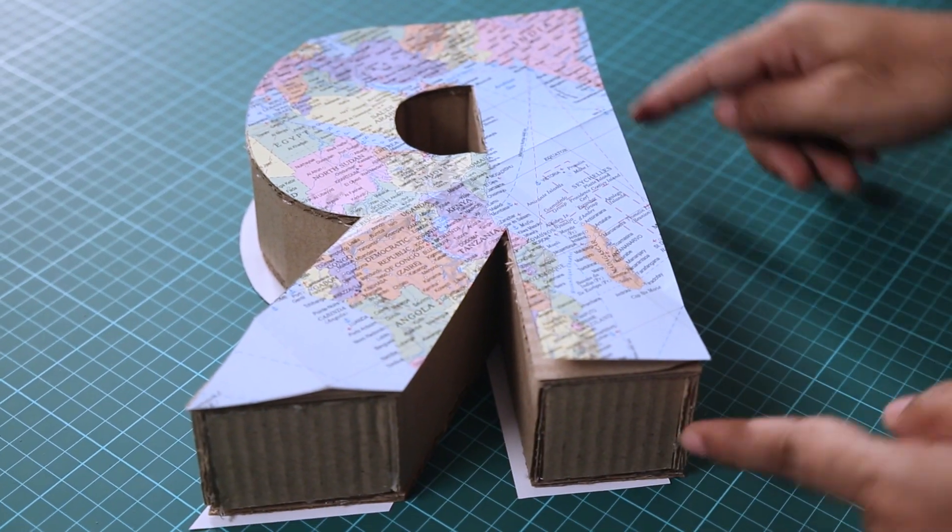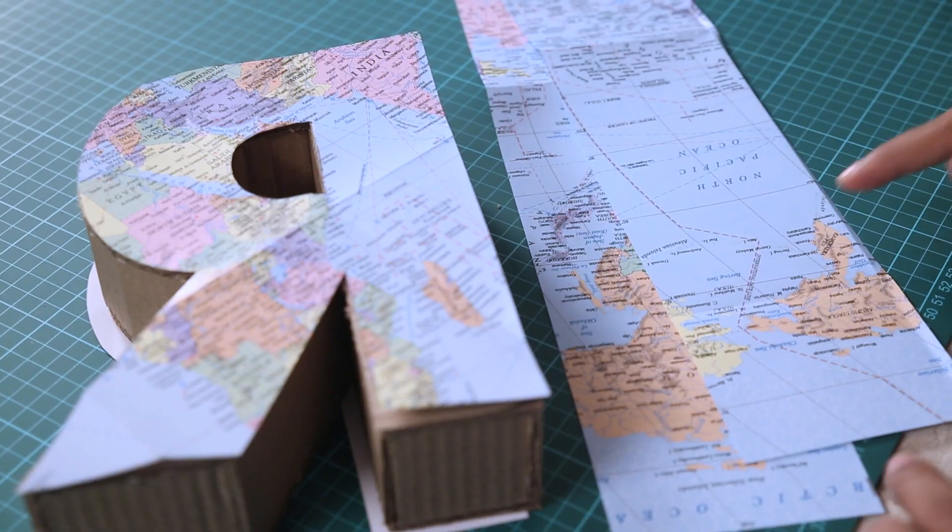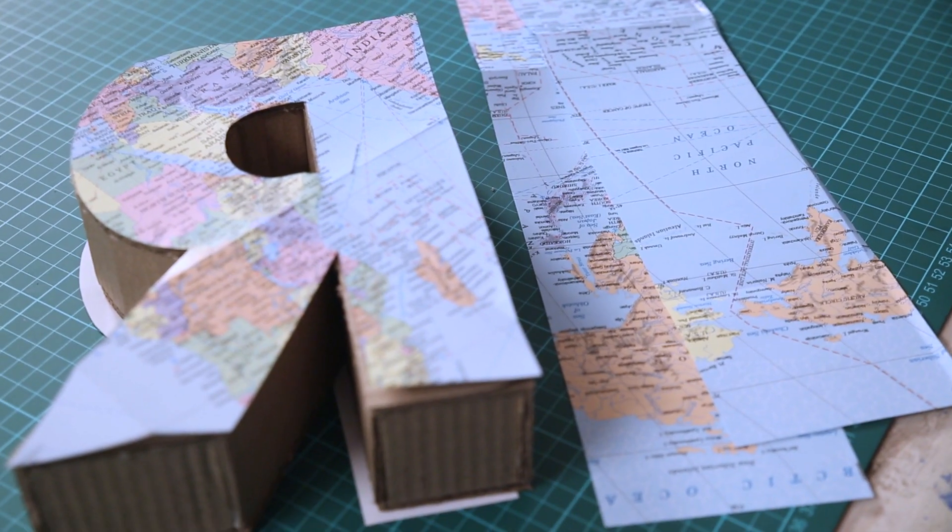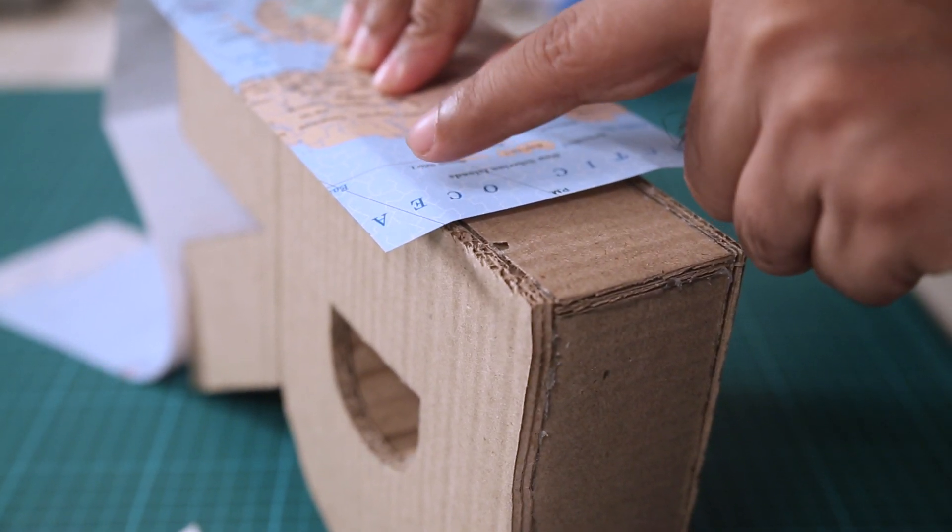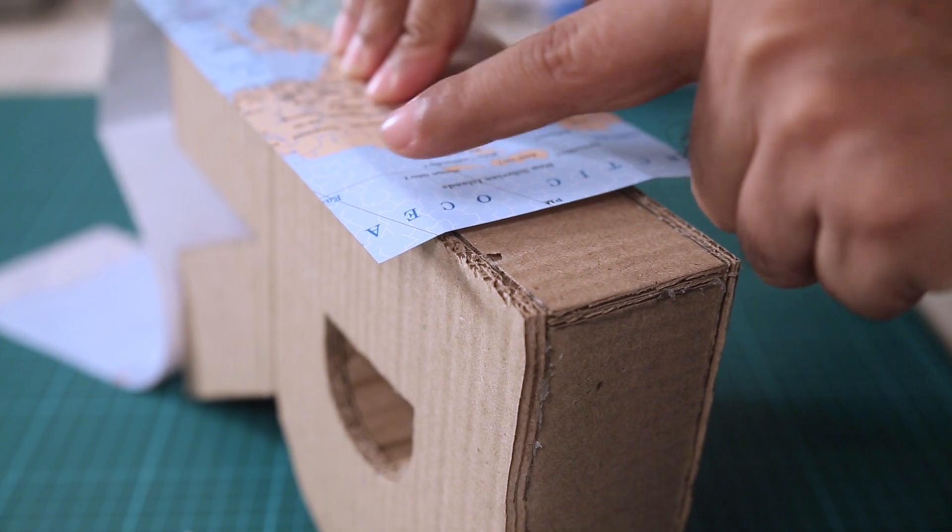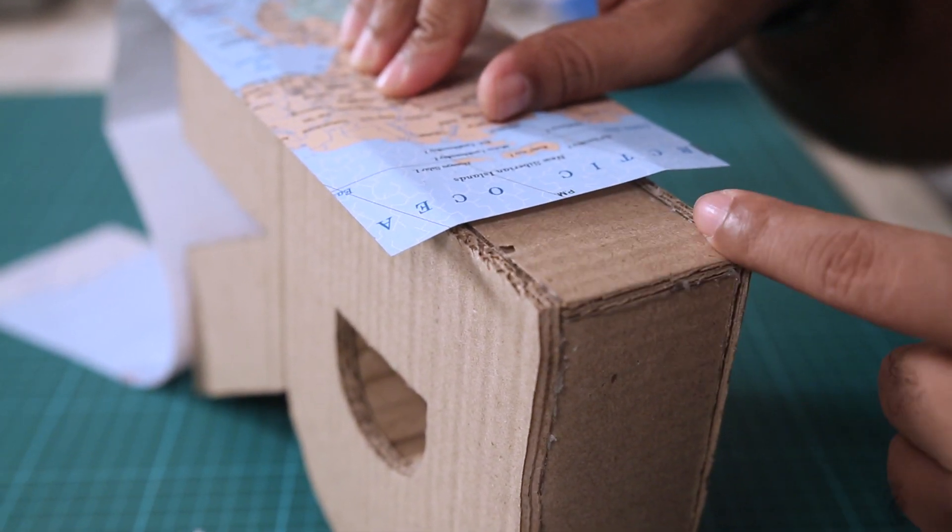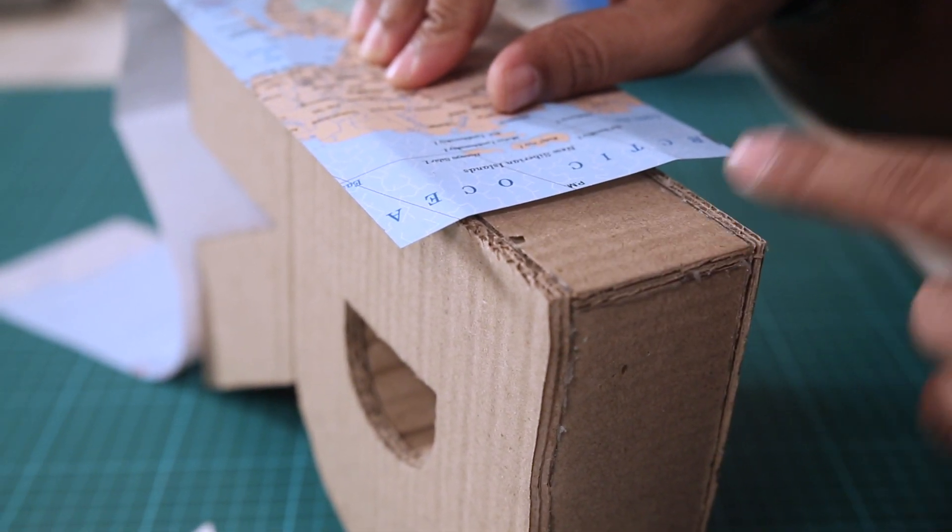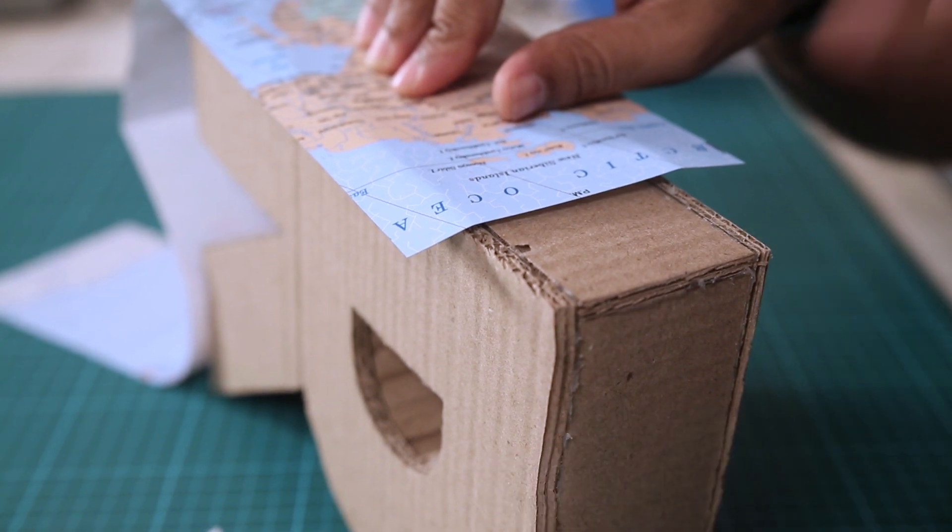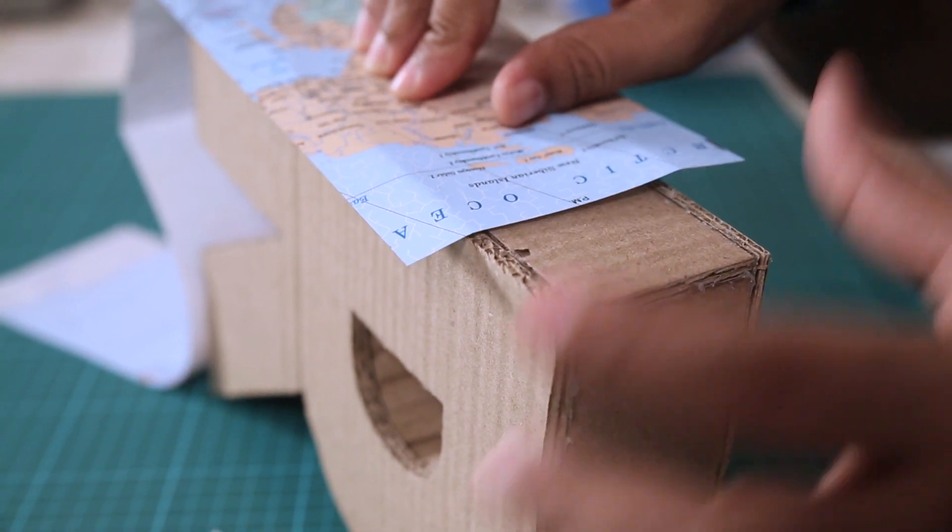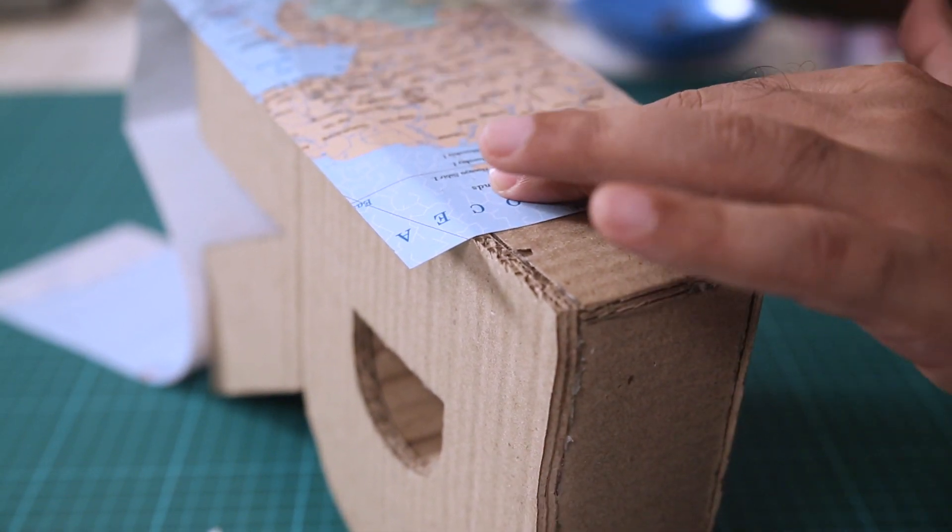And for the sides or the walls I have these strips. Now you can see that the strip is wider than the side of the 3D letter. The reason is that I want to cover the whole thing with the map. And this way I can easily do it.